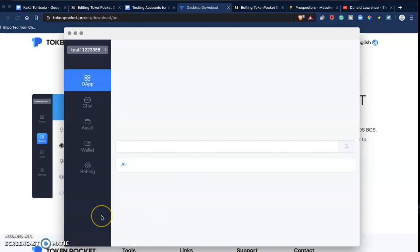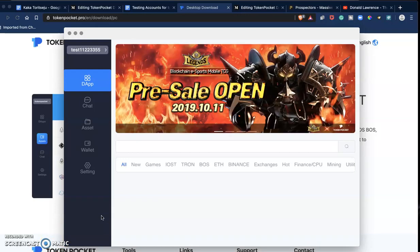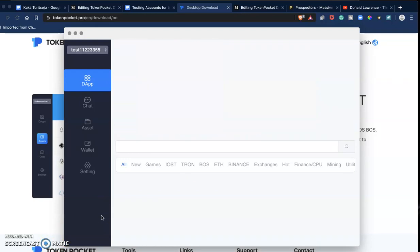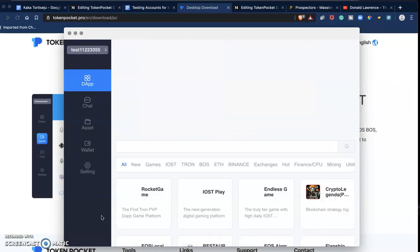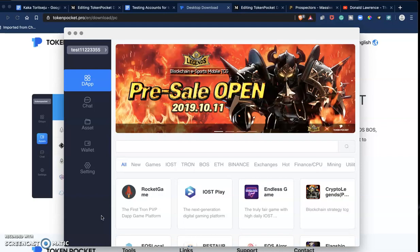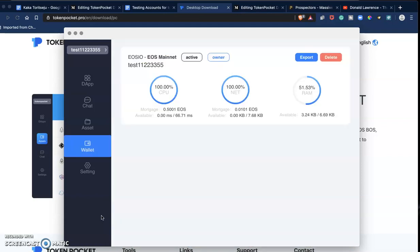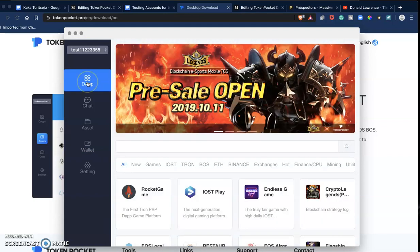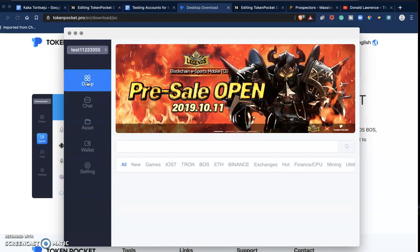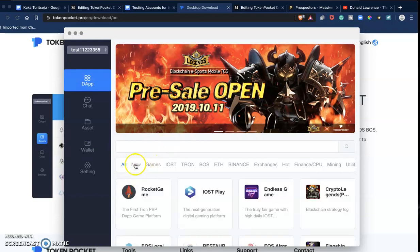And in less than five minutes, you have your wallet up and running. So the account that I imported was an EOS account. But if you check this, you see that EOS is not the only cryptocurrency supported by Token Pocket.